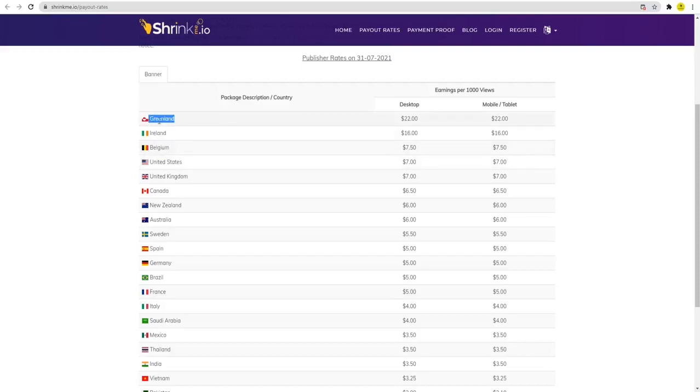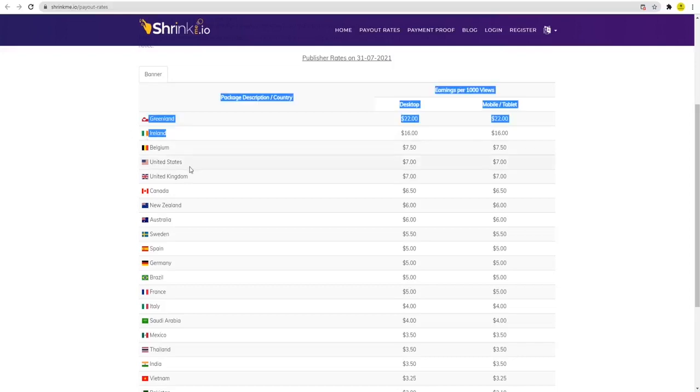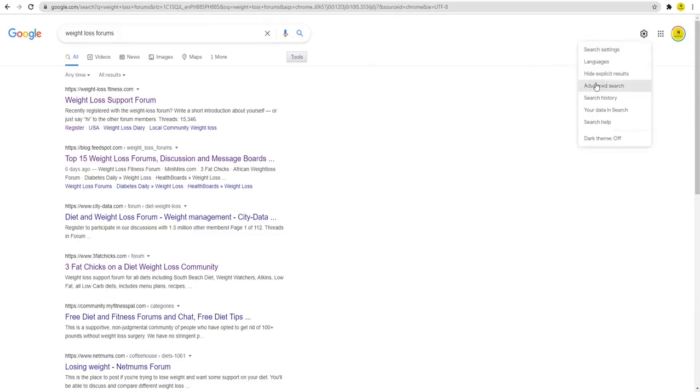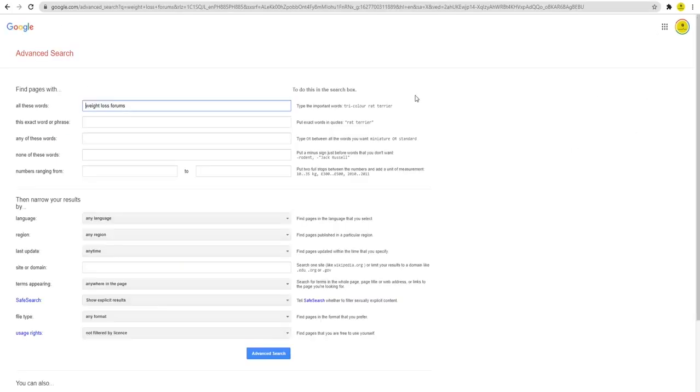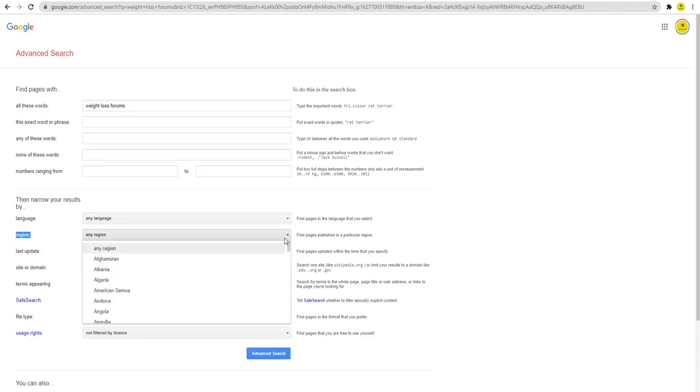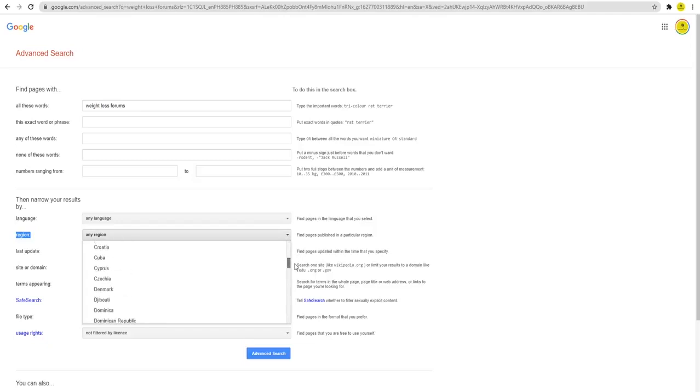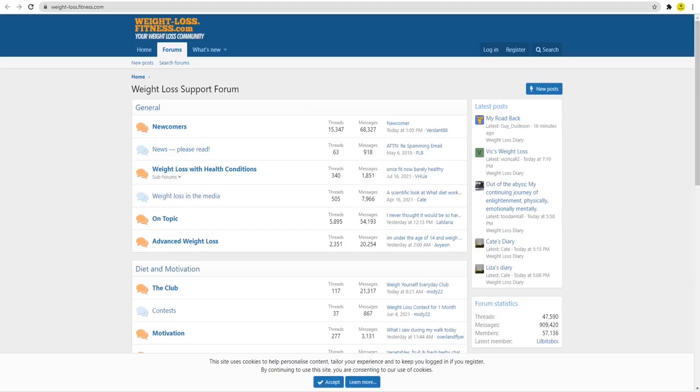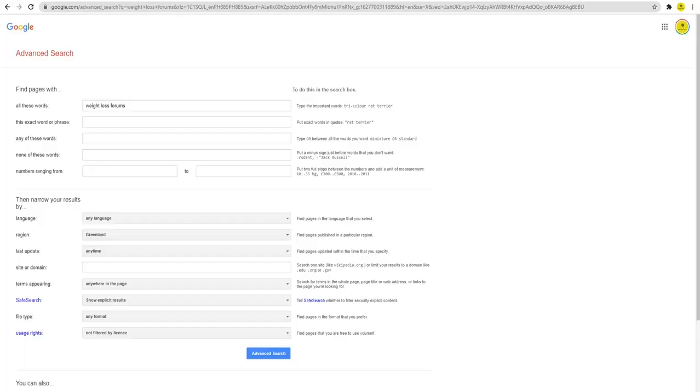But there's one big problem: when you use this approach, you'll get people from different countries to click on your link. But how can we focus and find more people from Greenland or the United States so we can make extra cash? That's the secret tactic. When you do a different search on Google, click on settings and find the advanced search. Click on that, and right here you'll see location - the place you want to filter. For example, select Greenland. By doing that, you can find loads of forums specifically in Greenland, then repeat the same approach. That's how you get lots of people from Greenland to click on your link.